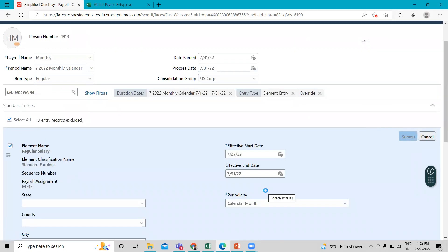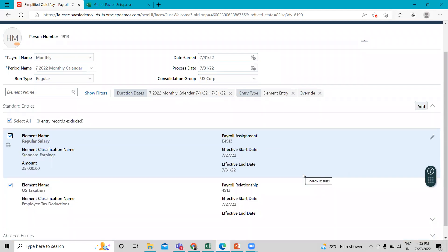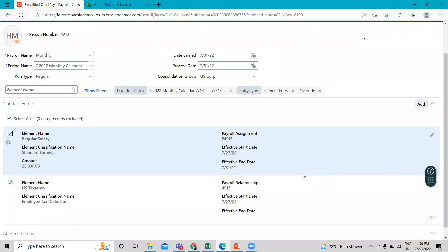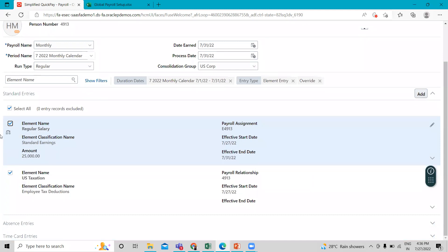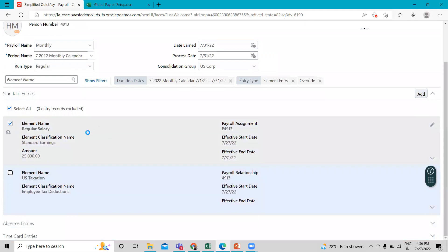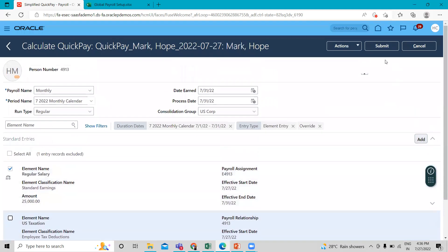Okay. We want to just run the regular salary. So we uncheck this option US taxation and then run this.